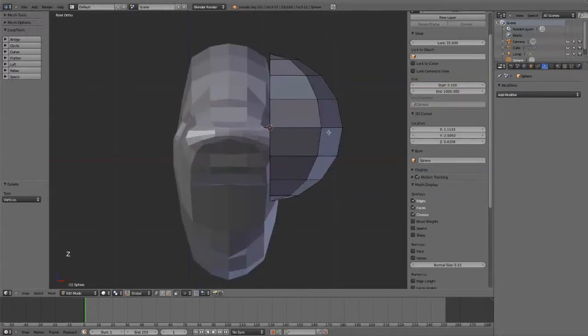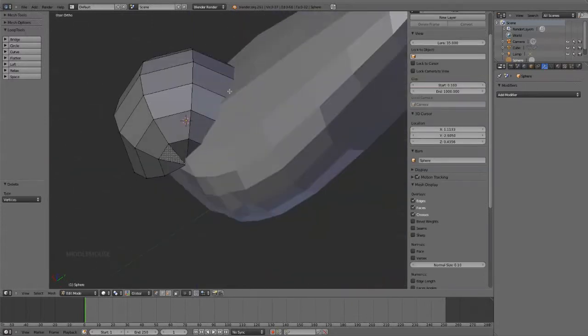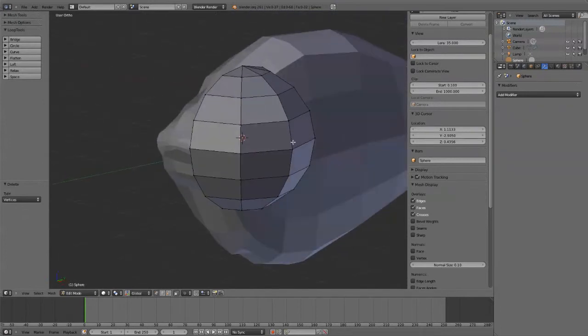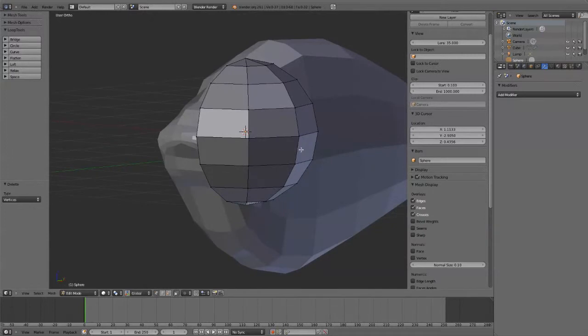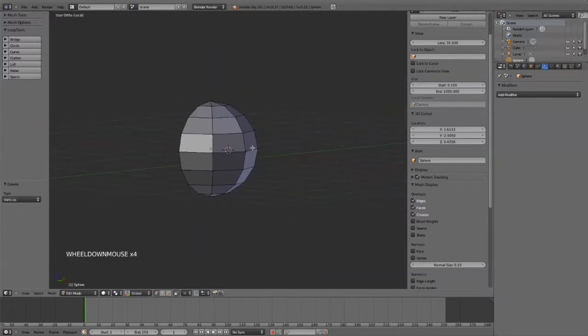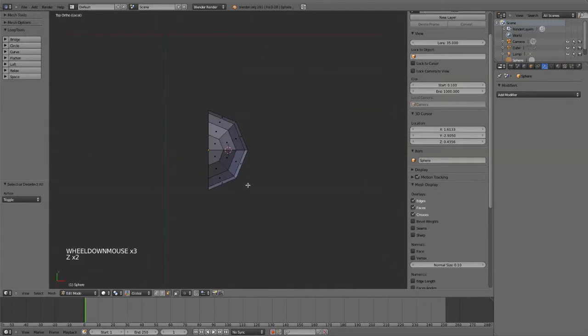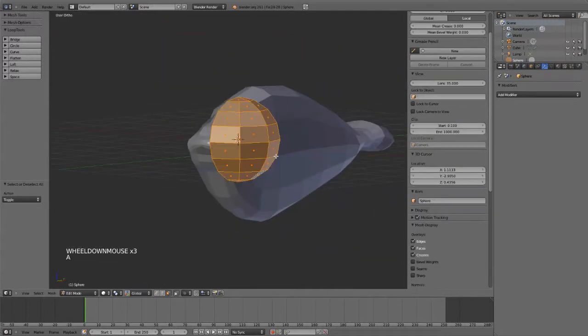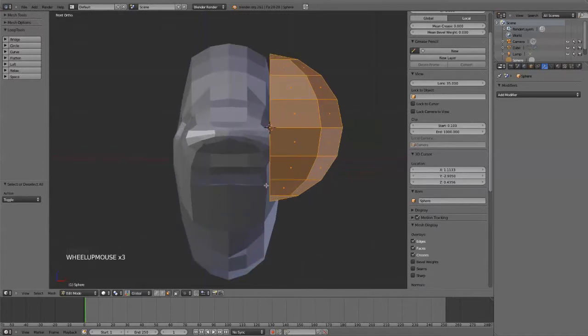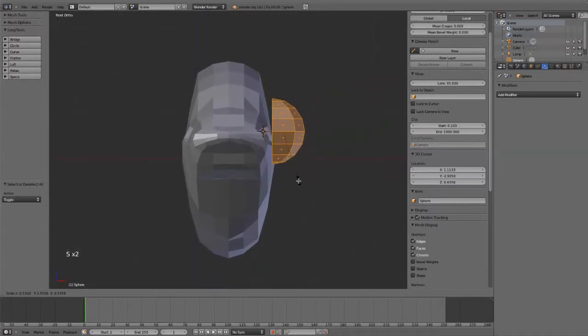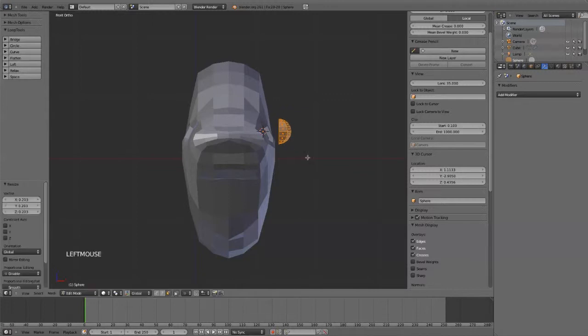So now we just have kind of our half sphere there. If I want to just look at the sphere alone, I could go and hide all the other objects. But you can also just use local mode. And that's the slash key on your numpad. So that'll show just the sphere. Hit slash again to go back out into the other mode.